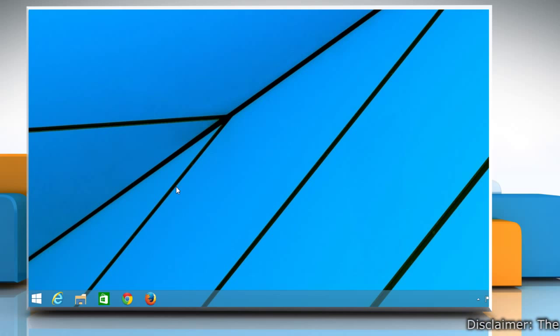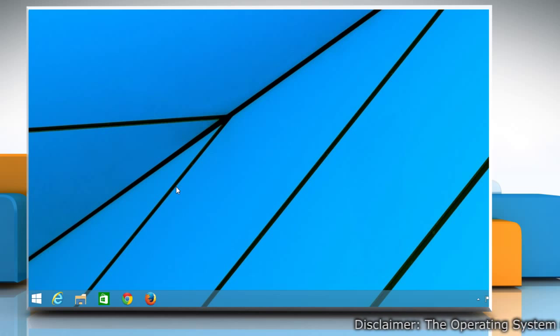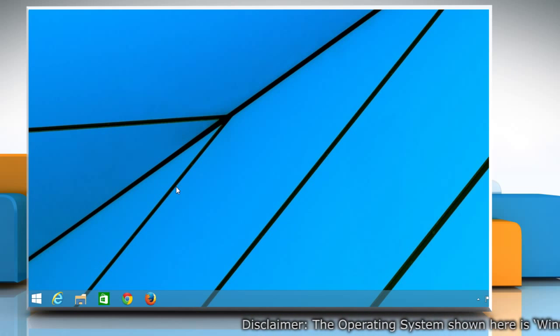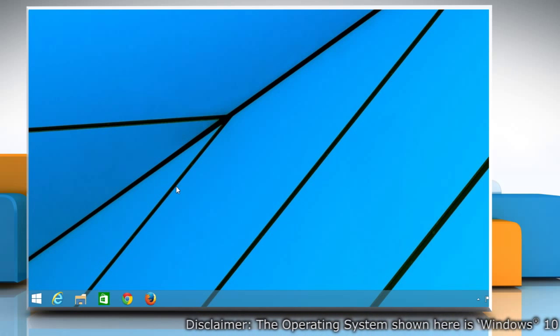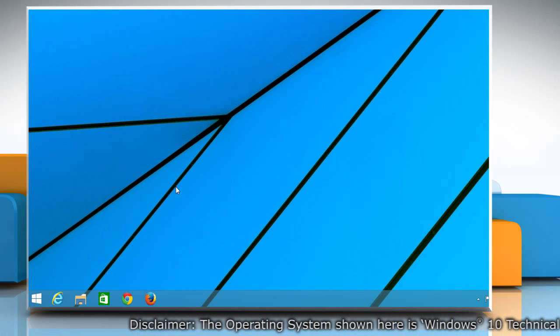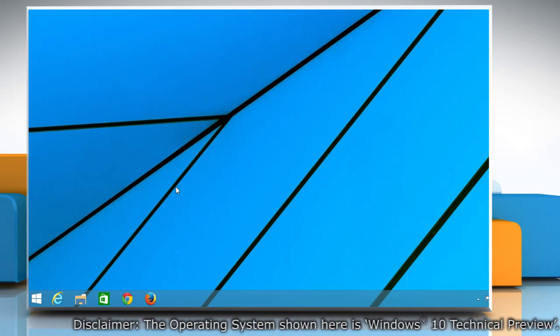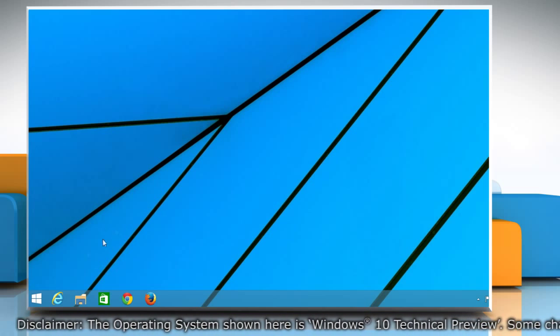Hi friends! Are you looking for the steps to remove items from the left side of the Start menu on your Windows 10 PC? Let's go ahead and see how you can do so.